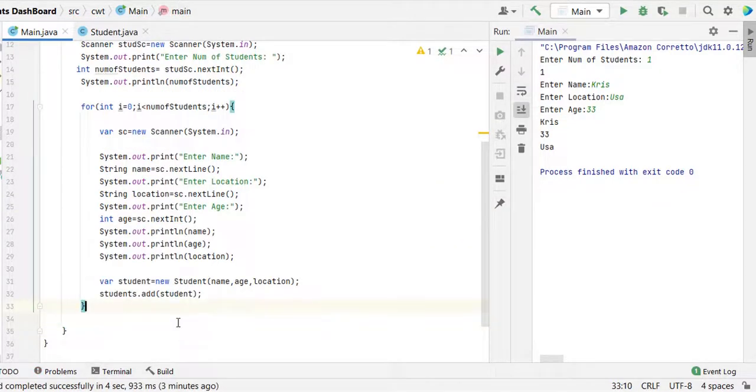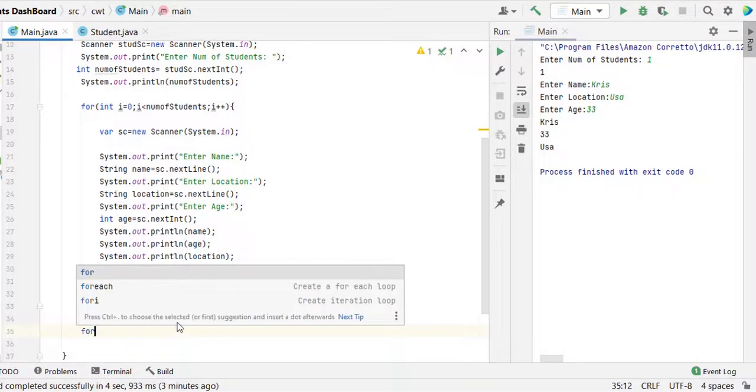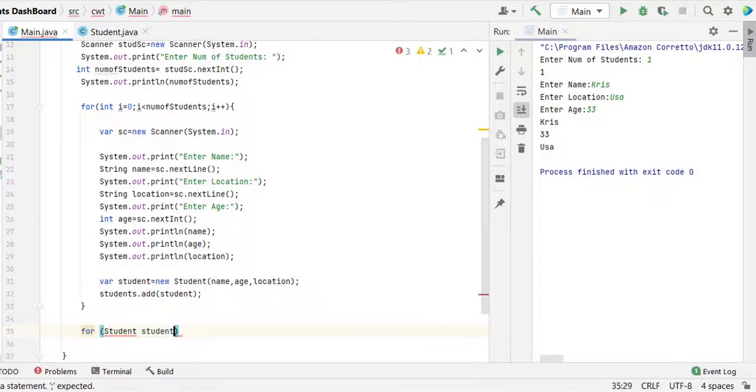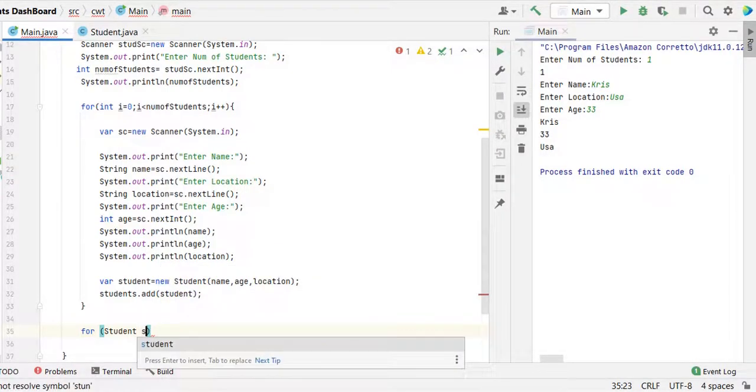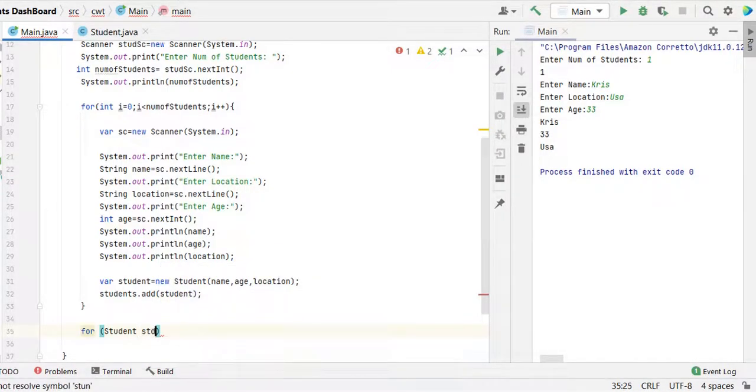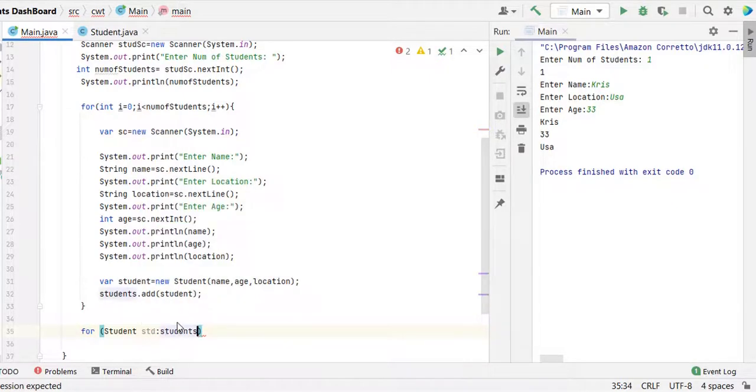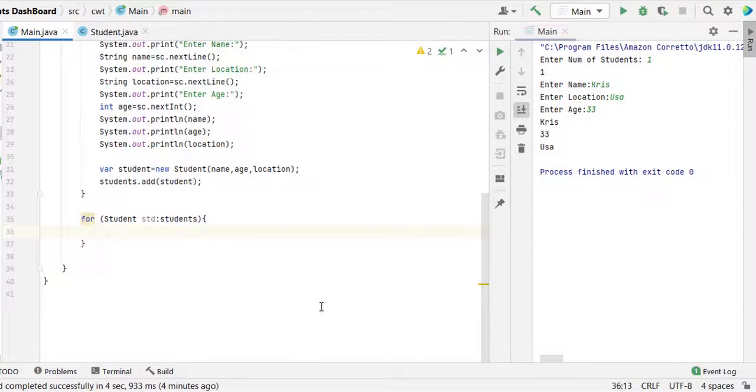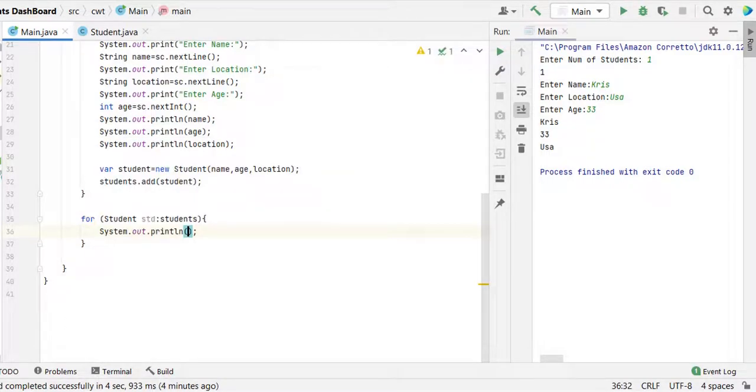Outside of this for loop, here we are going to implement the for each: student from the students. You can simply say even std also and students. Now let's write code for table format, system out.